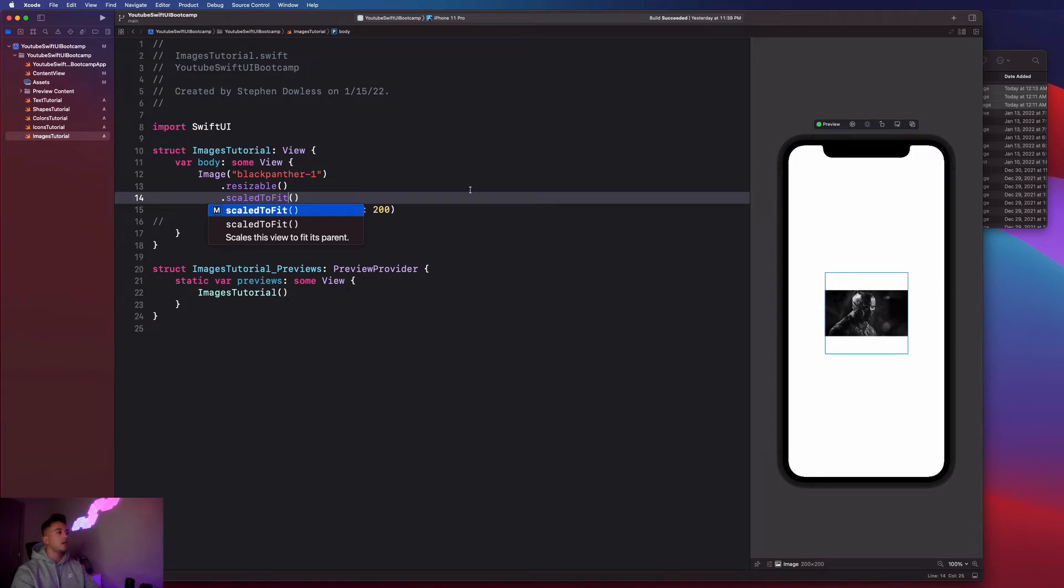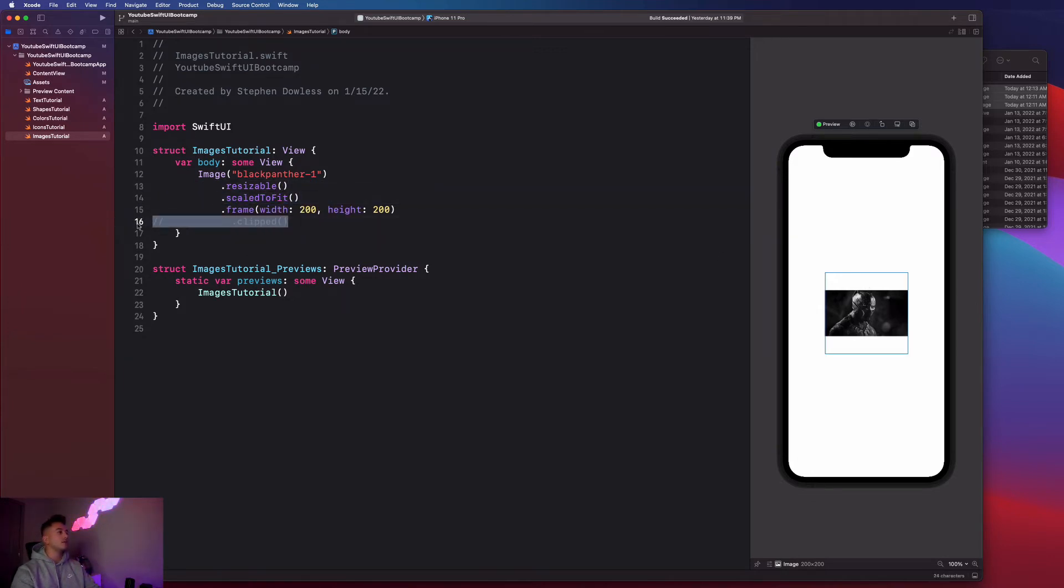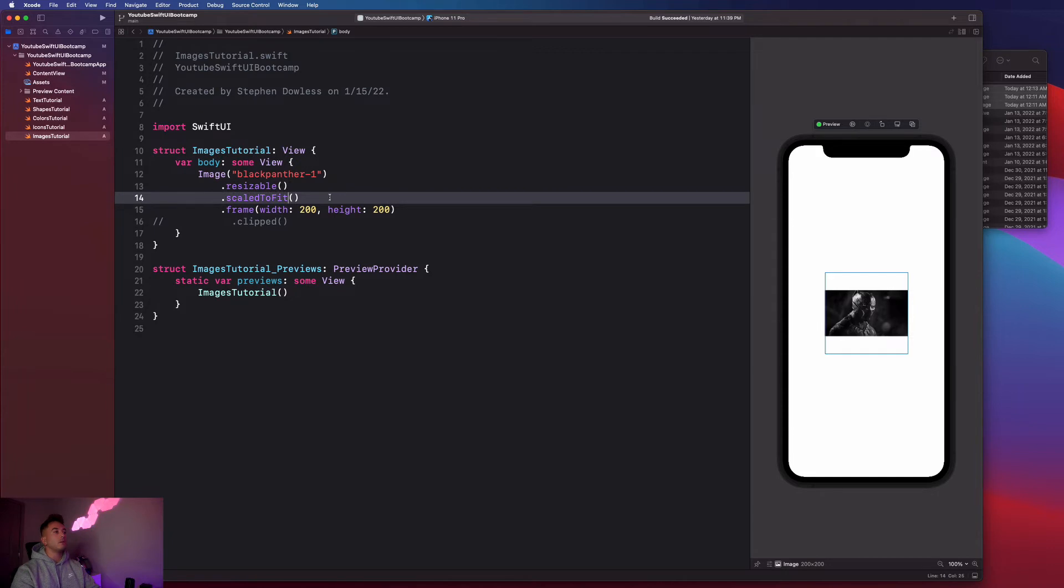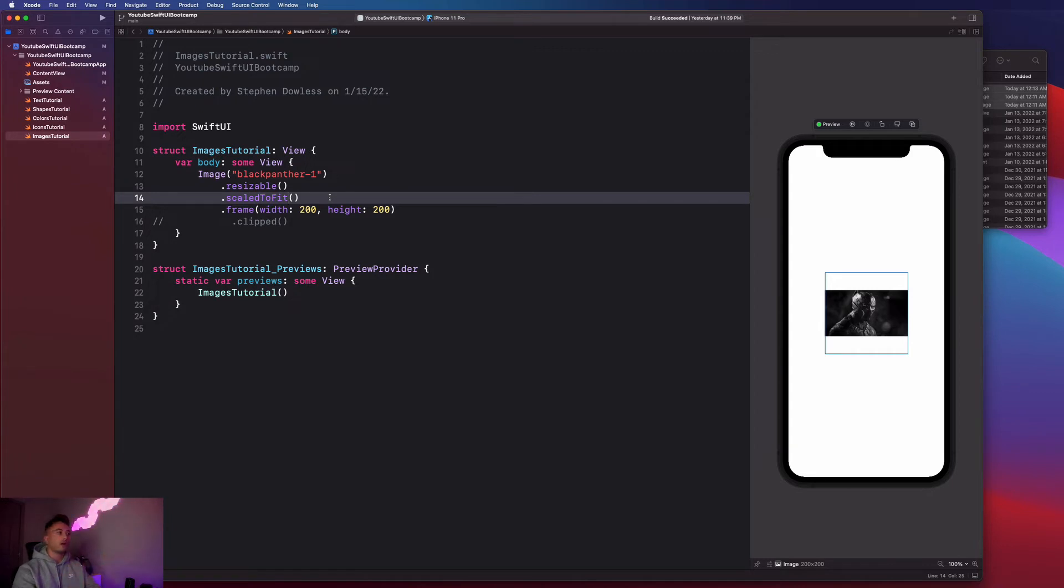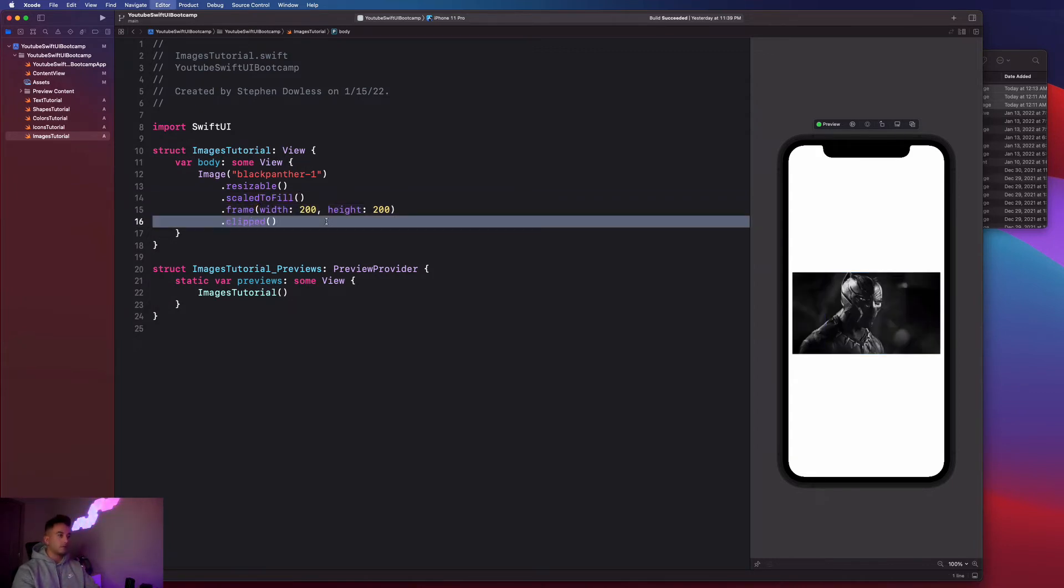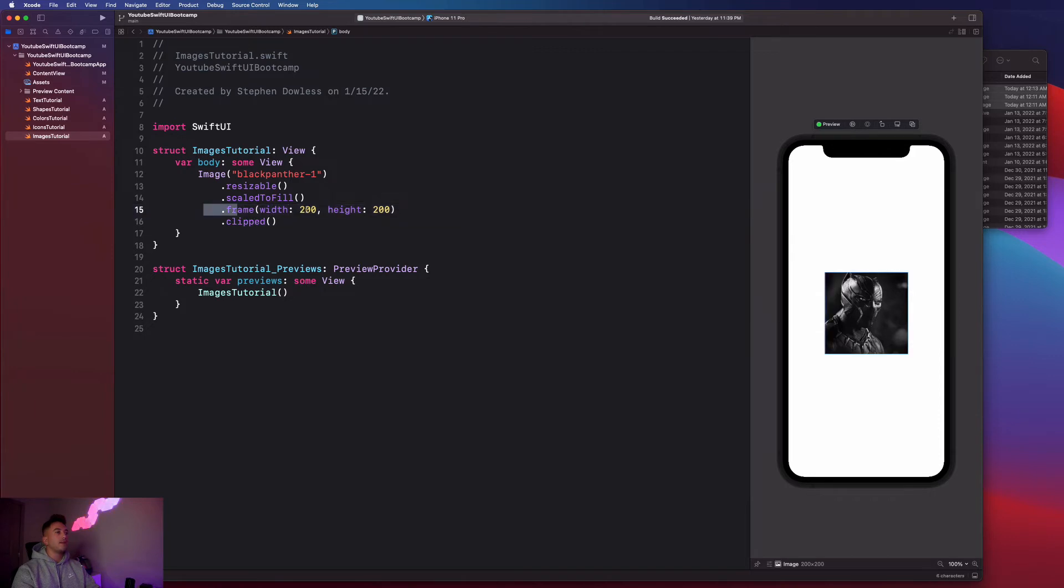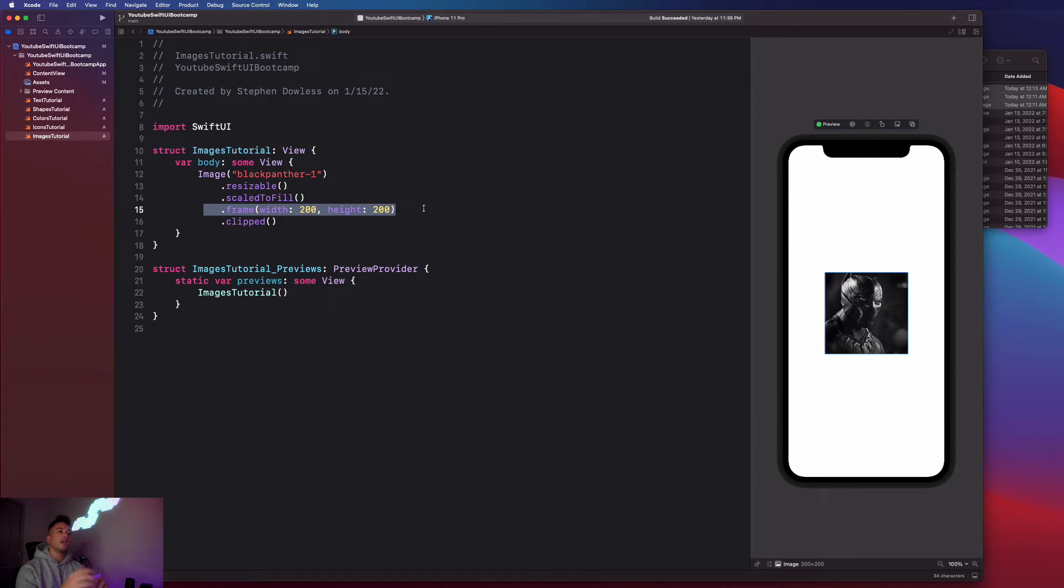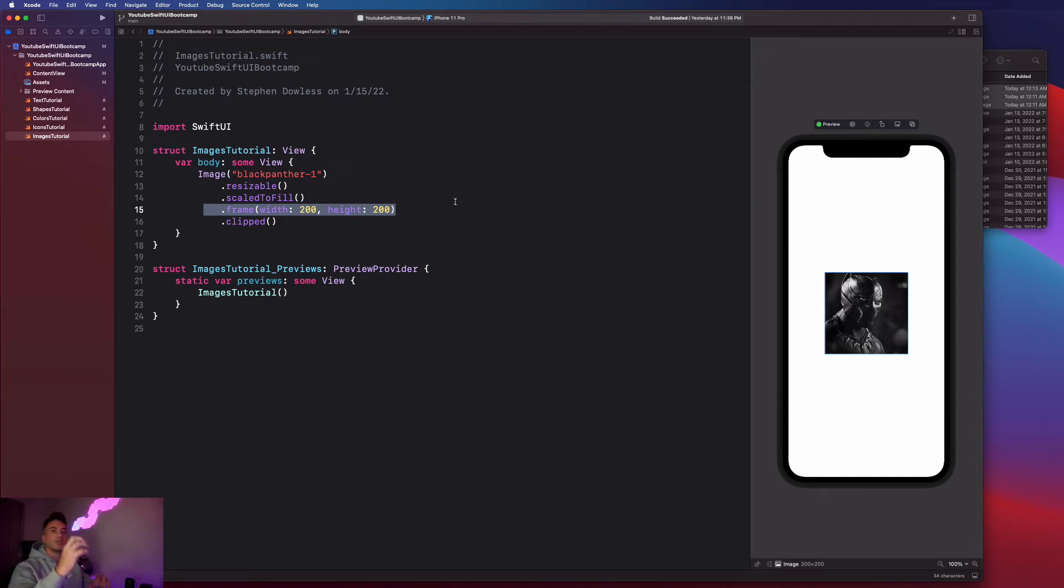When you say scale to fit you don't need to say clipped, but the most common configuration of rendering images that we import into our project is going to be scale to fill and clipped. Because we define this frame and we want the image to fill out that entire frame. When we say scale to fit, it maintains the original aspect ratio so it fits the entire image in there but it shrinks it down to the frame.